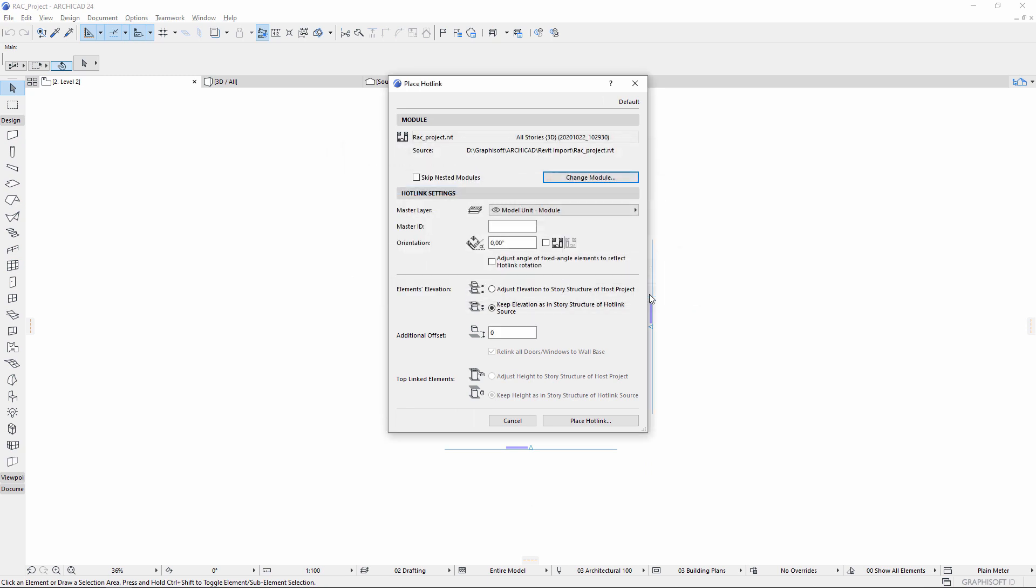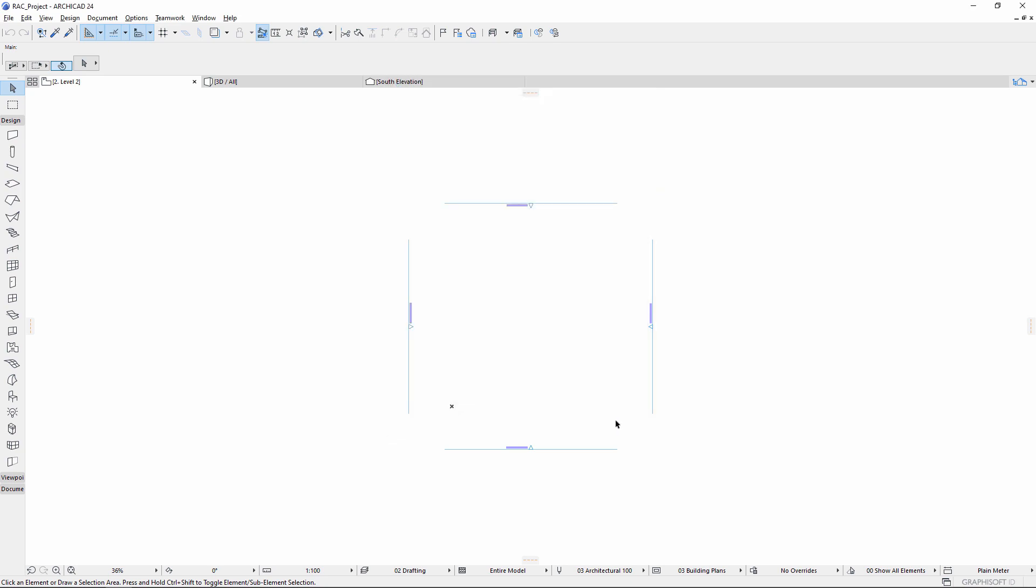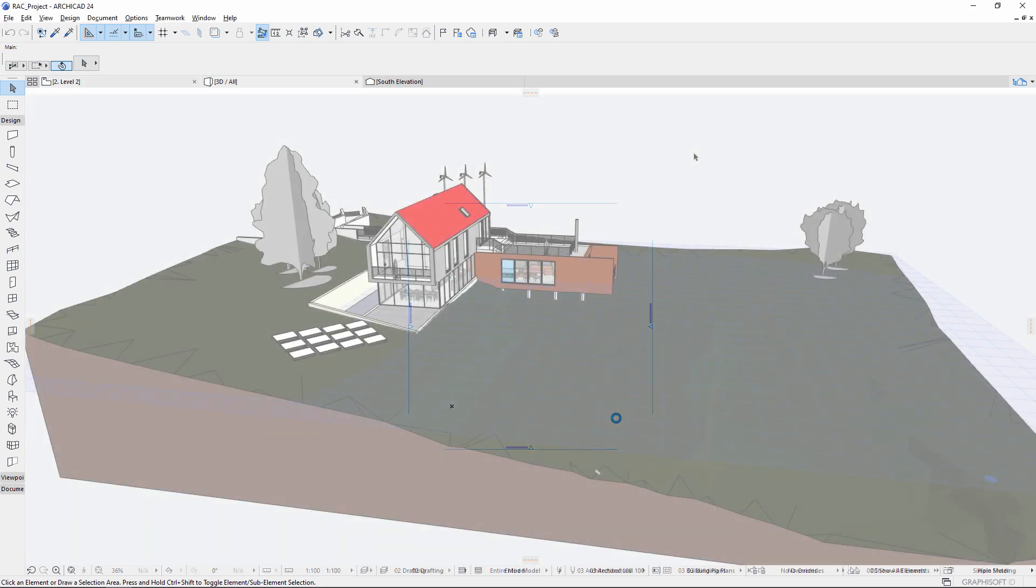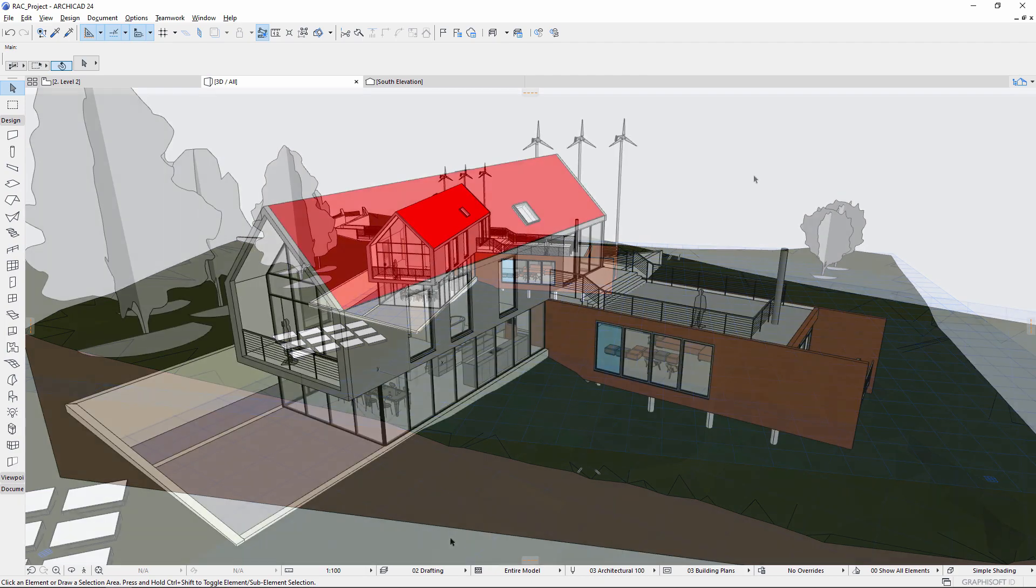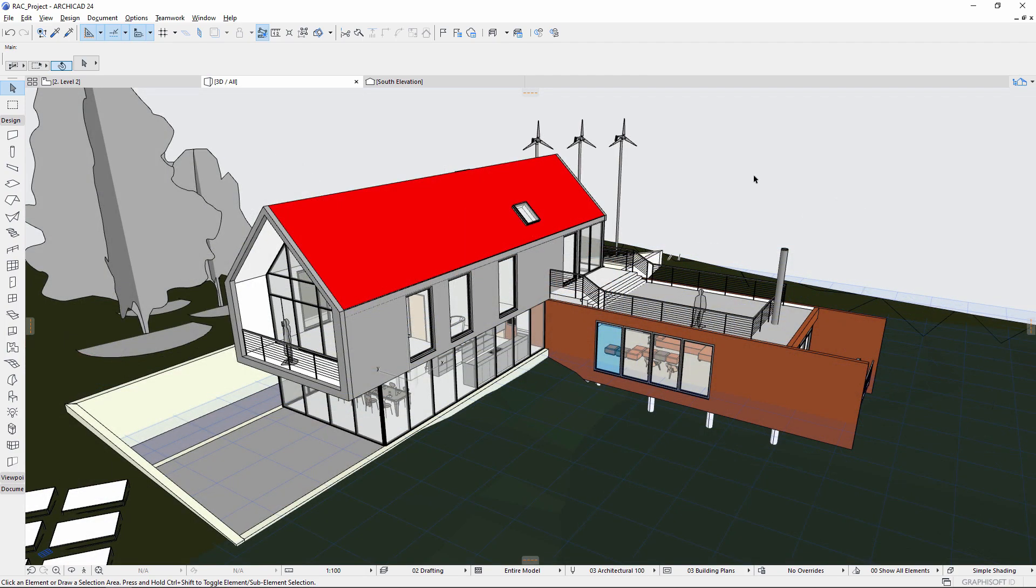Use this workflow to compare imported RVT geometry with an ARCHICAD model, and to export RVT geometry for comparison with a Revit model.